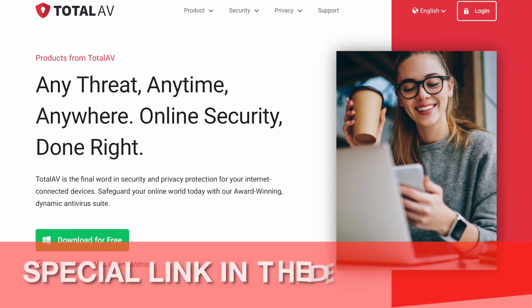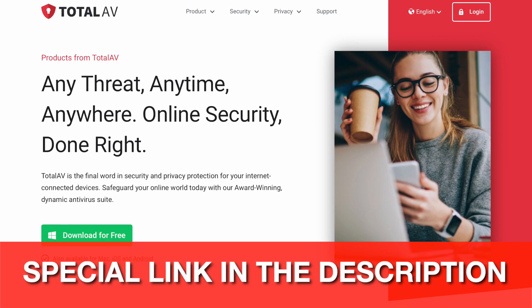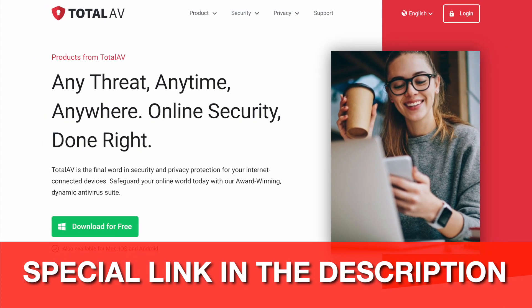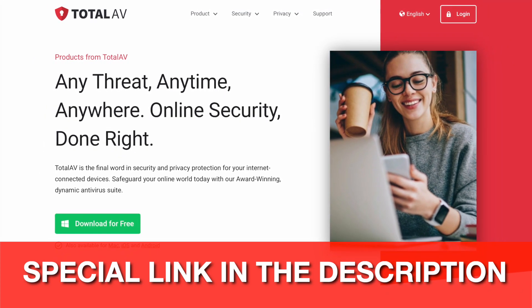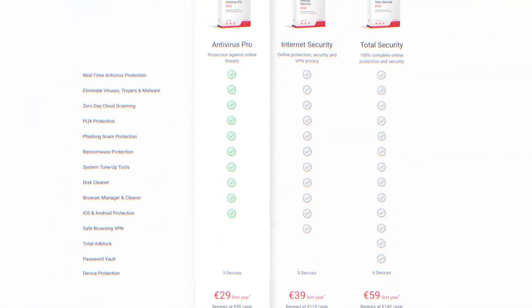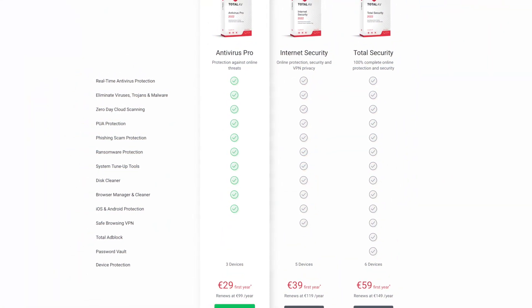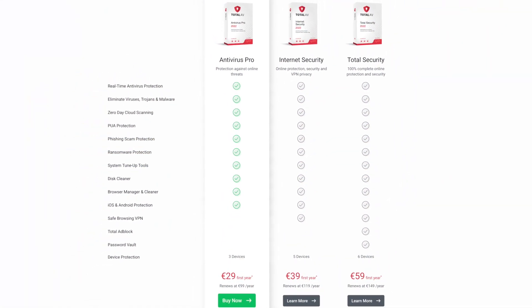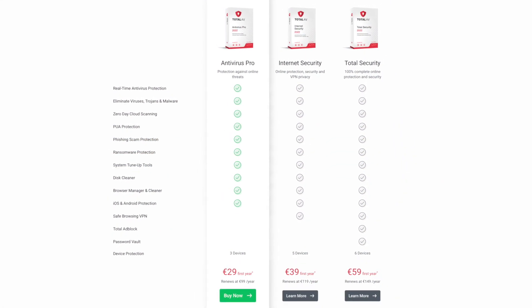Before we begin, I just wanted to let you know that I've left a special link below so you can download TotalAV totally free. TotalAV offers both a free app and a pro app that can help protect you against all known and future threats.